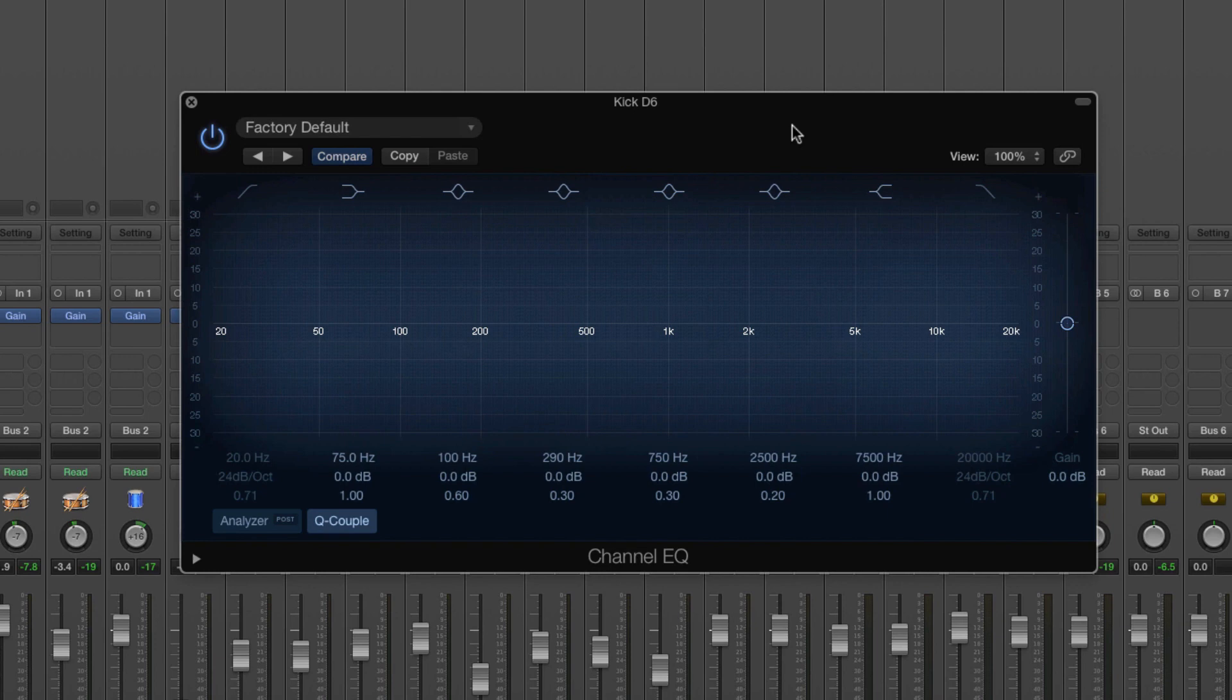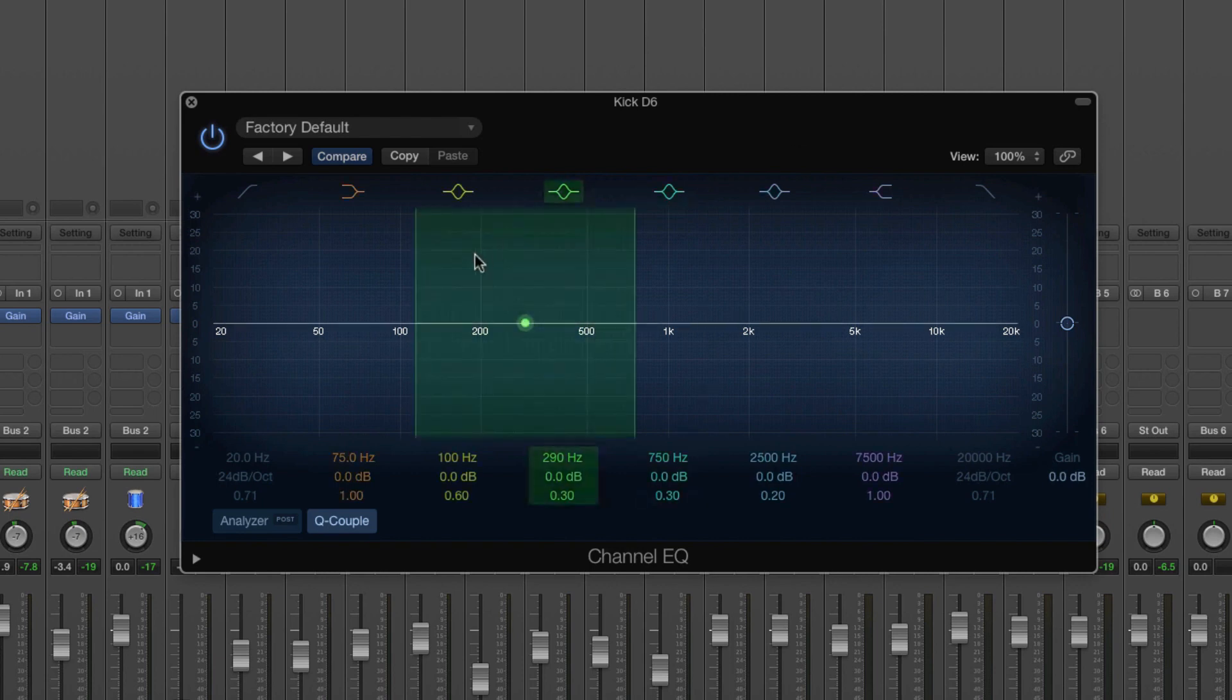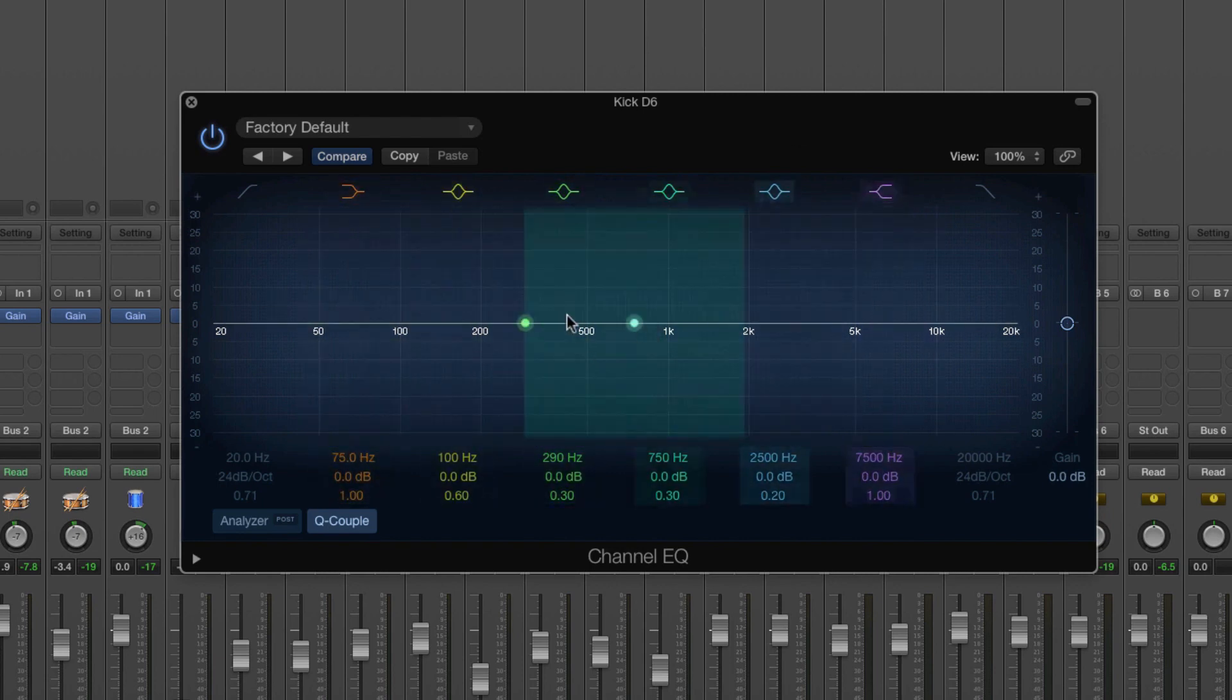Or you can increase the treble and this increases the top end, kind of the clarity and sometimes brittle if you boost it too much. And bass and treble are just kind of opposite ends of the frequency spectrum.